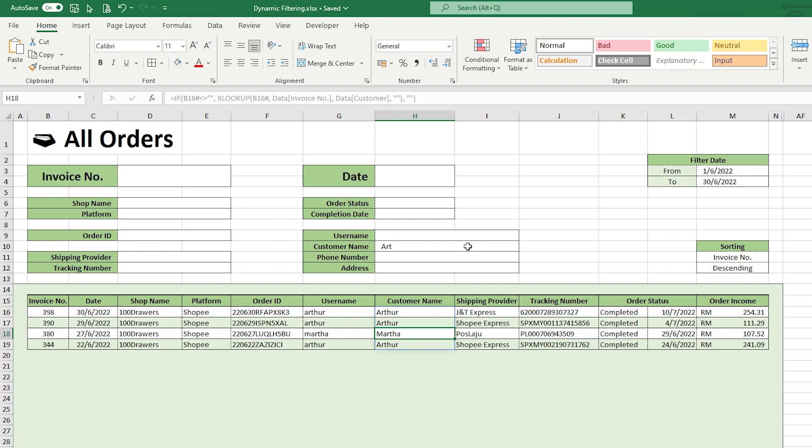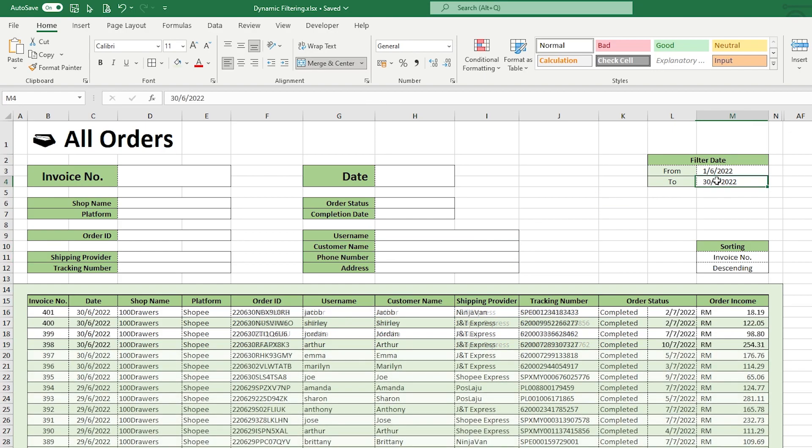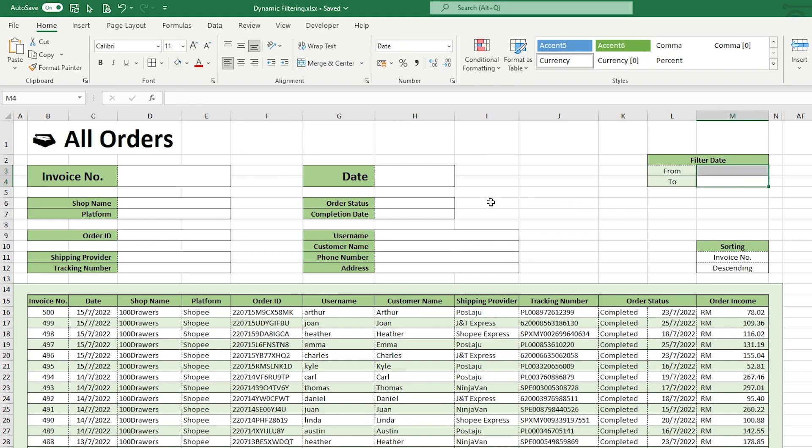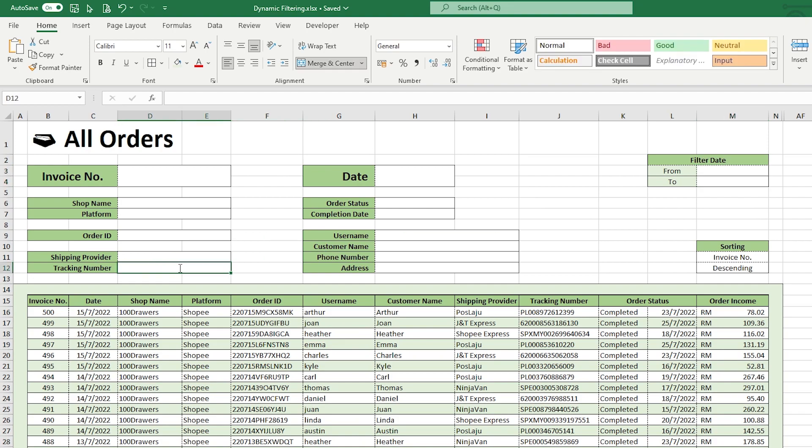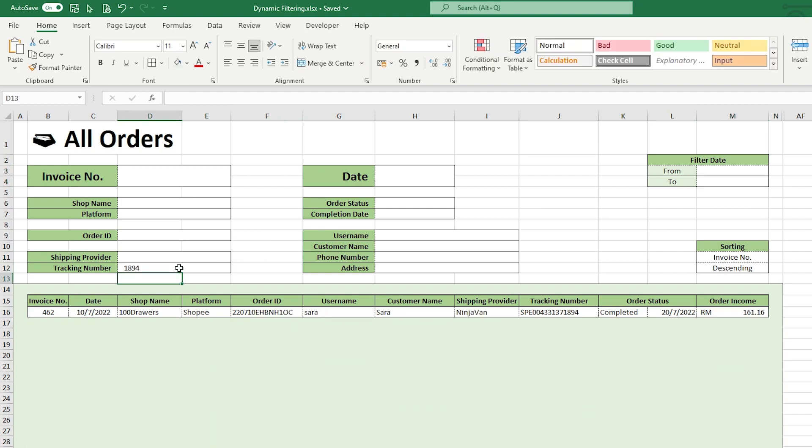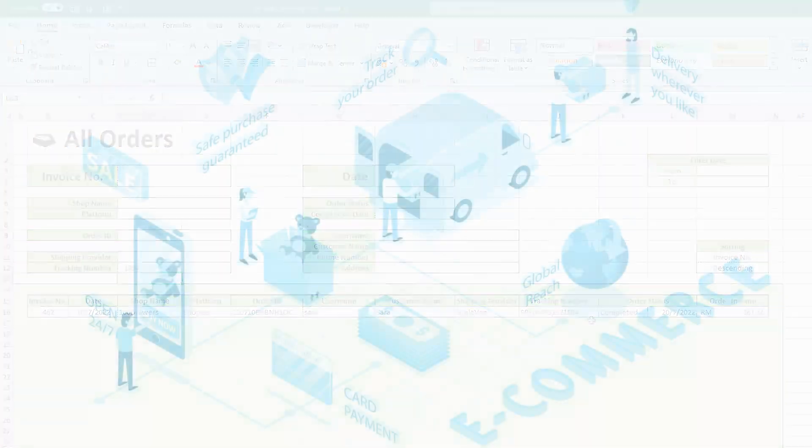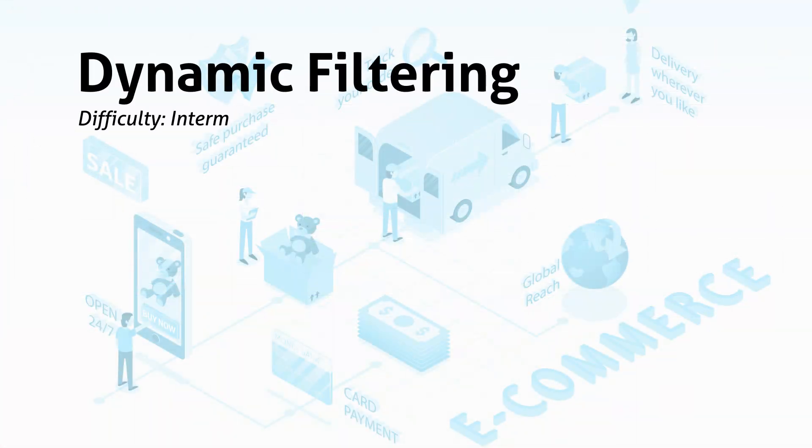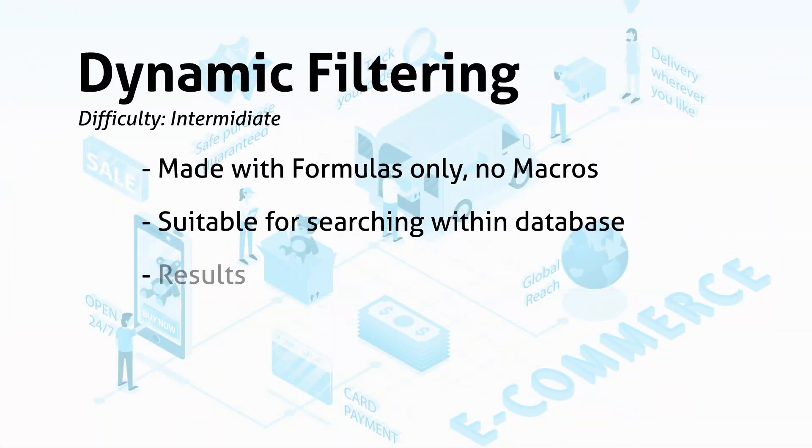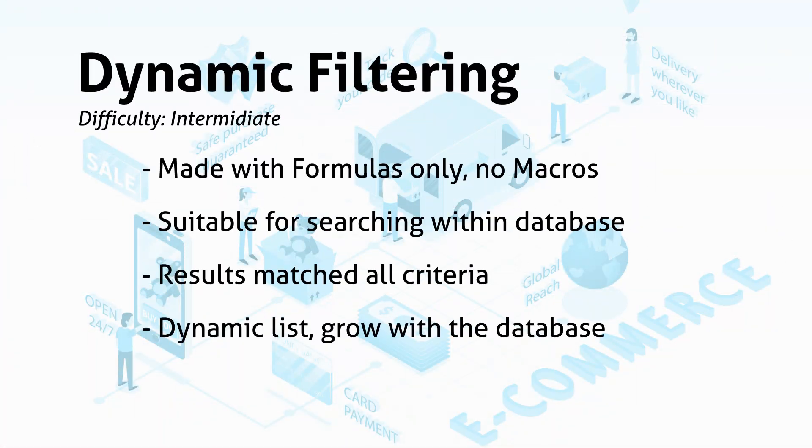This is useful, let's say you are looking for a tracking number. Simply input the last few digits to call up the order details. If you are excited to learn how to create this powerful dynamic filtering list, keep watching till the end. I will be creating it from scratch, showing you how to create those formulas.